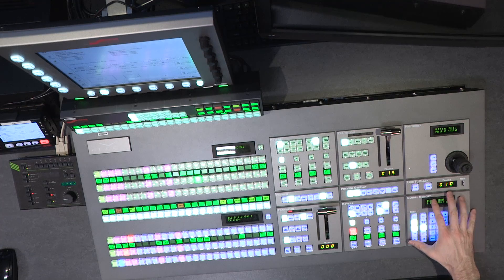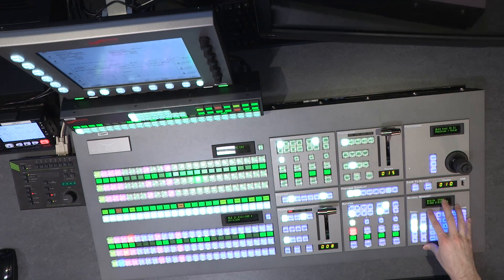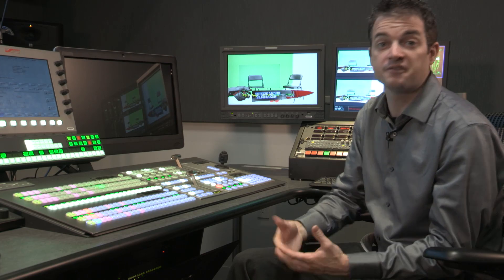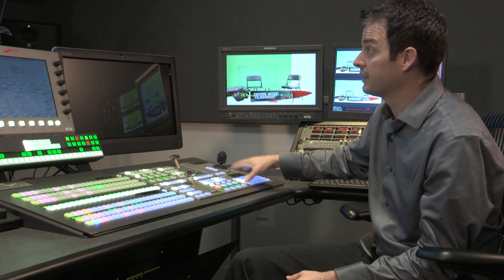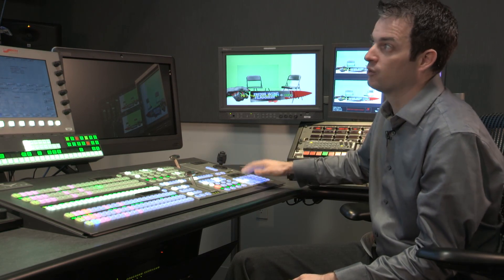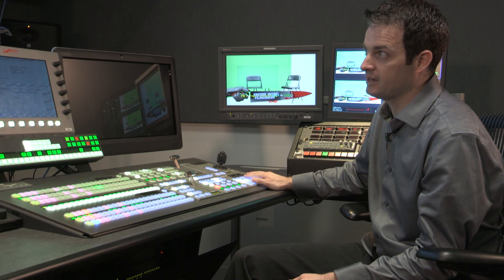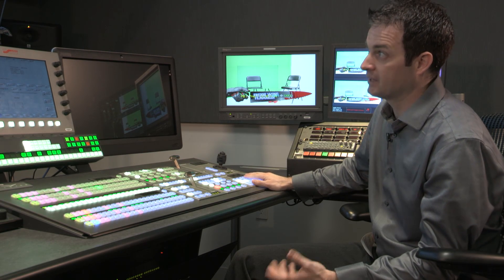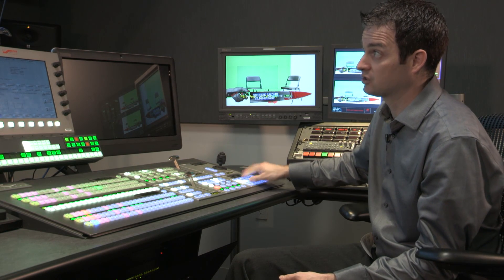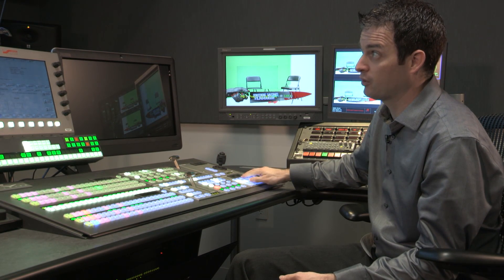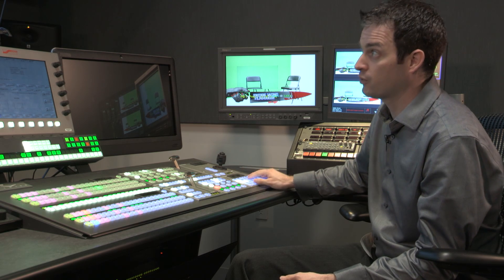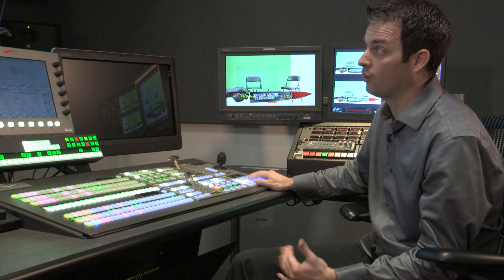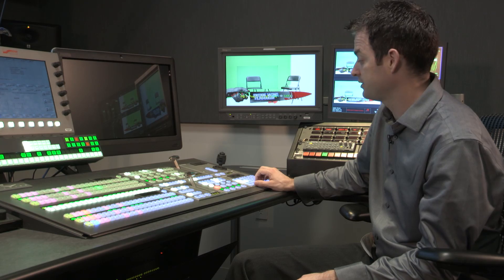Further to the right, you've got your global memory system. eMems are how we record effects, allowing us to store a configuration or setup and recall it later. In the case of this box, I could easily store it to a memory and then change my shot, but by recalling it, always bring it back exactly how I had it.